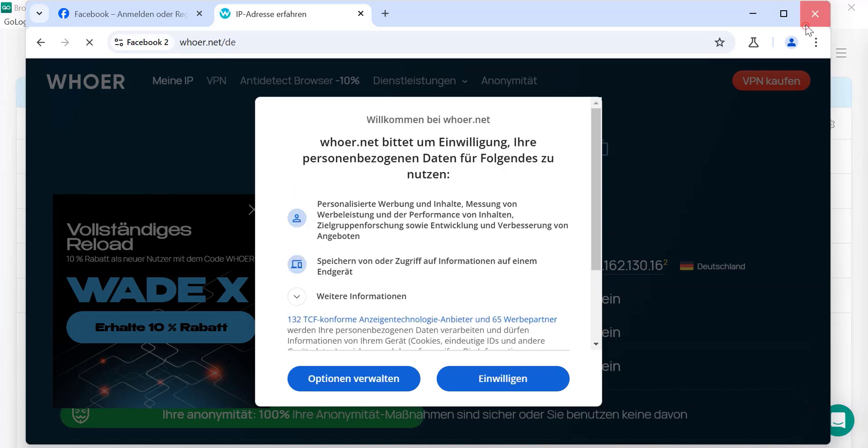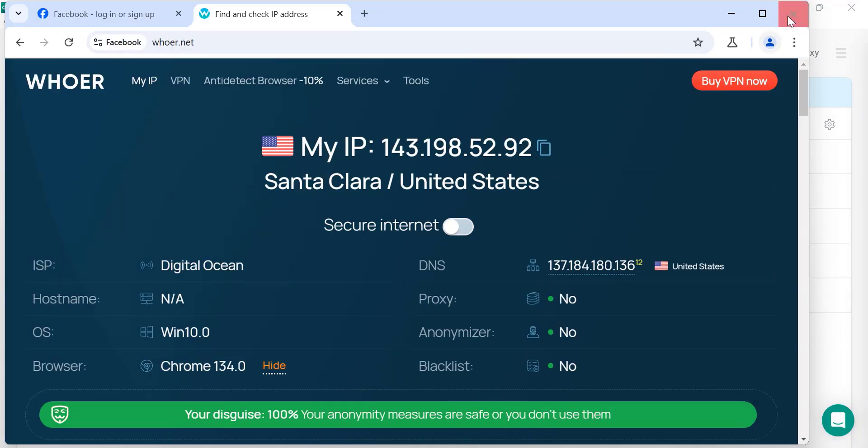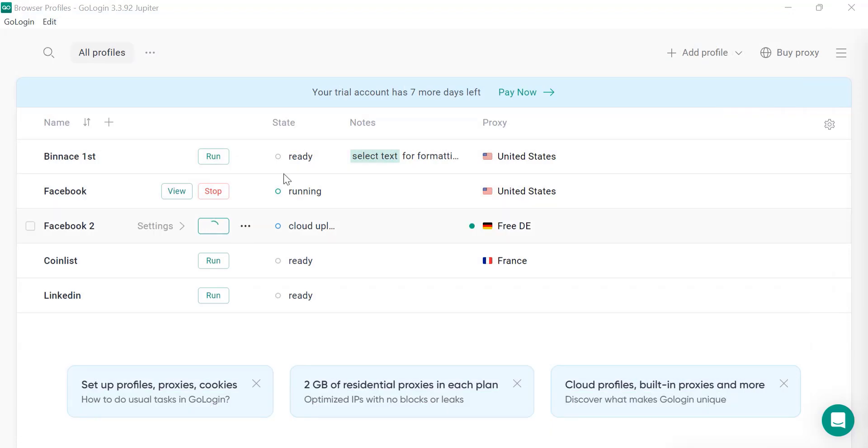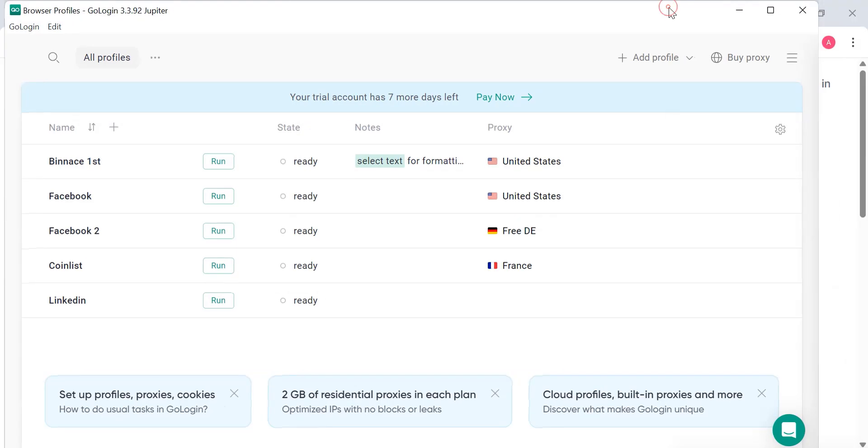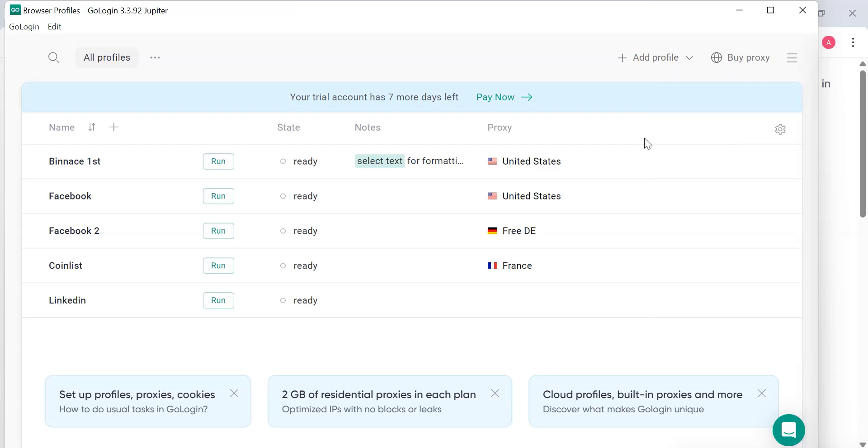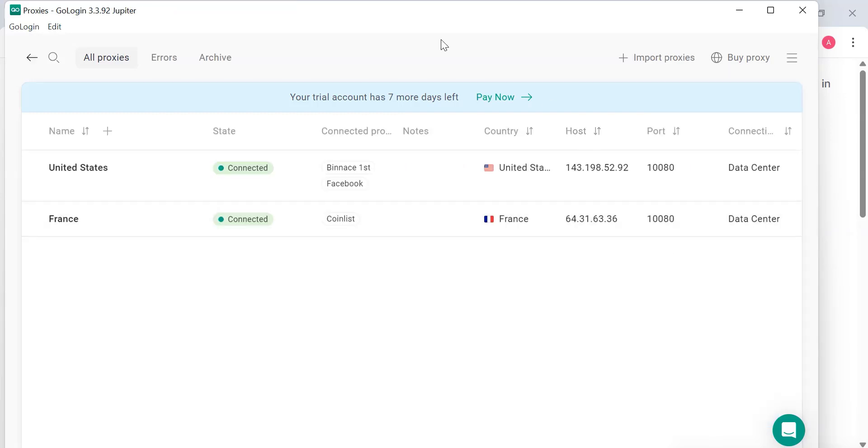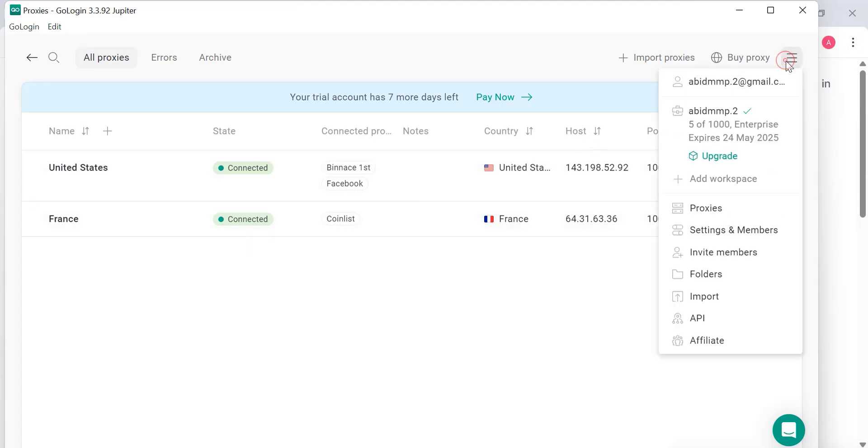And for the second one let's open the whoer.net just to show you the data of is it from the Germany or not. So here you can see that IP is changed and we are in Germany. That proxy is also changed. So here you can see this is how it works. This is how you can switch the profiles easily. So you have seven days left and you have 2GB of data or free data. So here you can see that if you go to this setting, let's go to the my proxies.